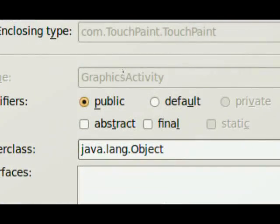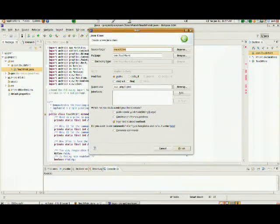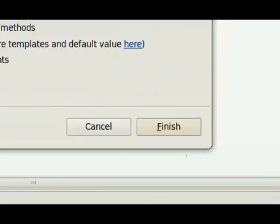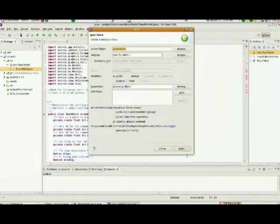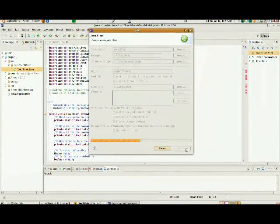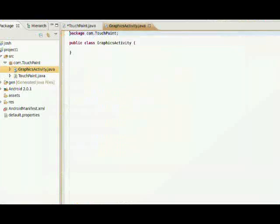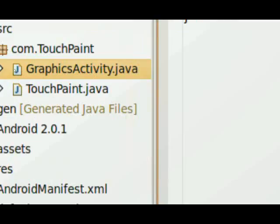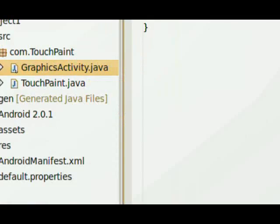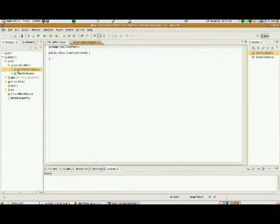And when I do that, it's going to bring it up, and if you take a look, you can see the name is called graphics activity, and everything is all set up. All I have to do is click finish, and it will create a new Java file with the appropriate name called graphicsactivity.java.